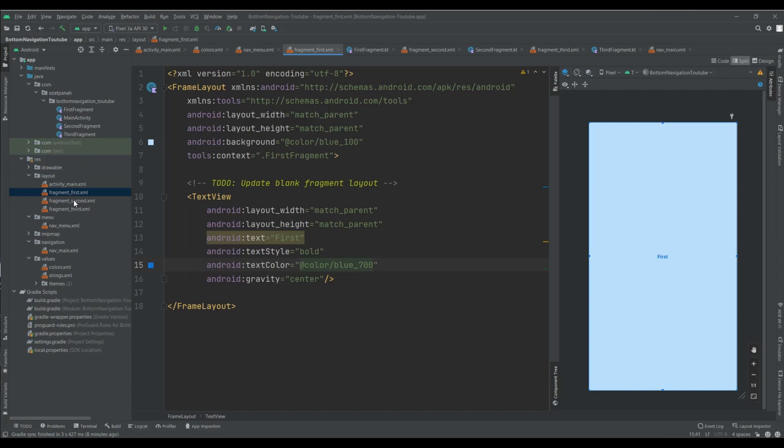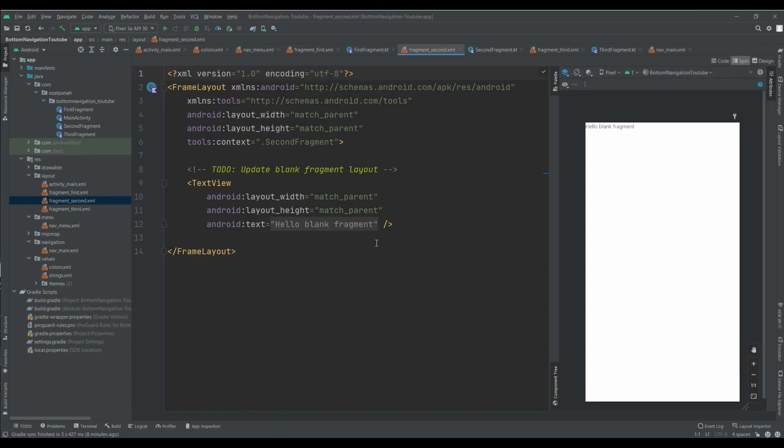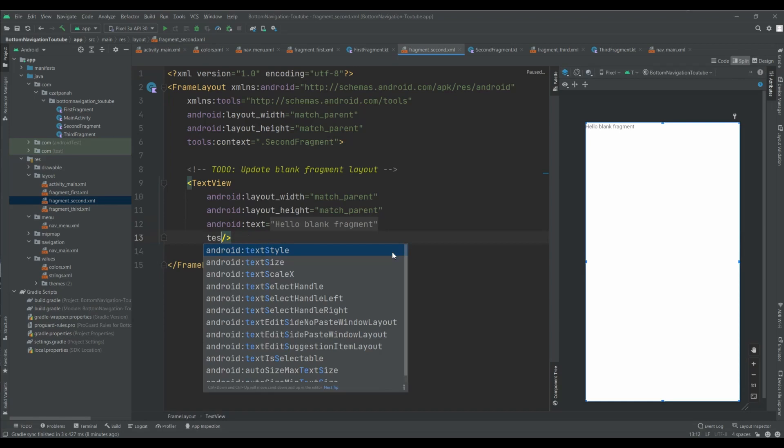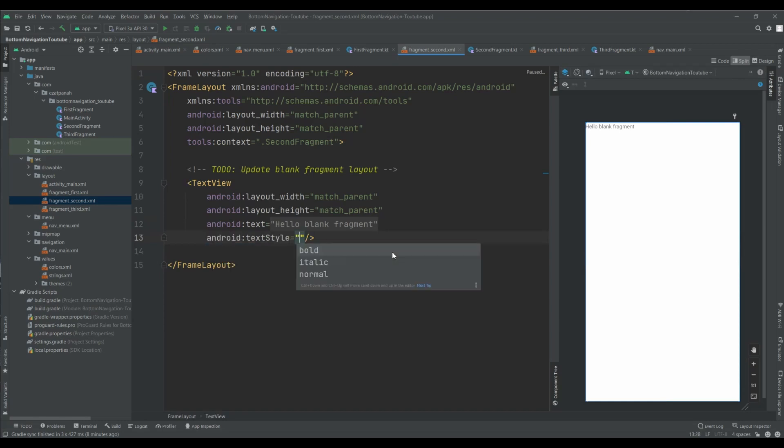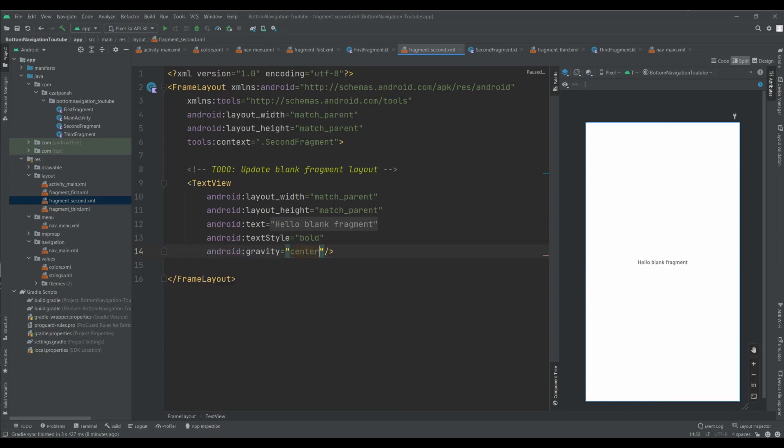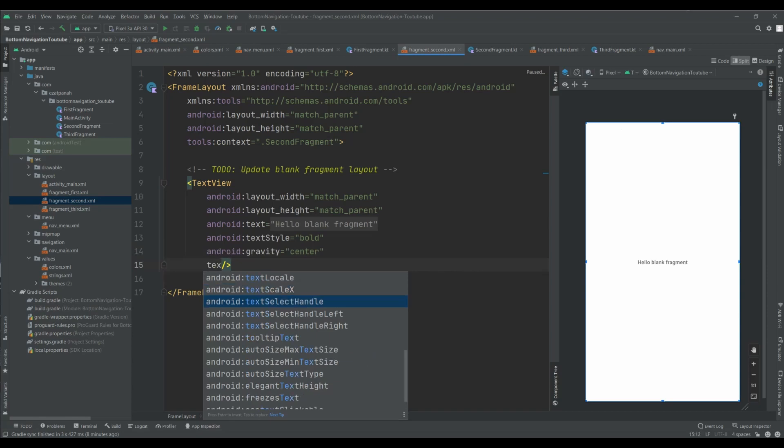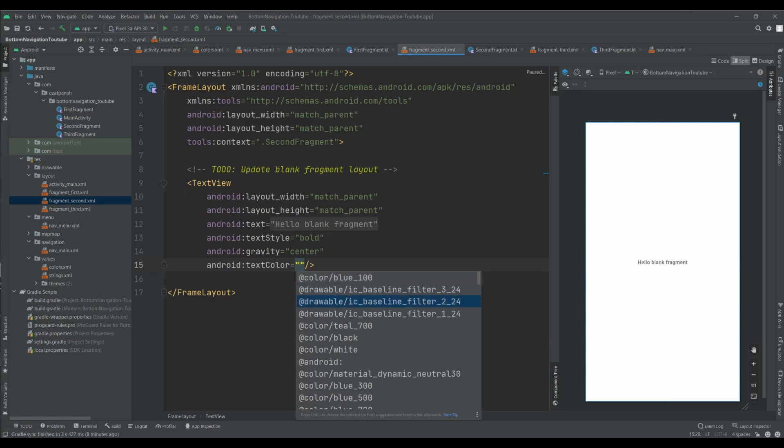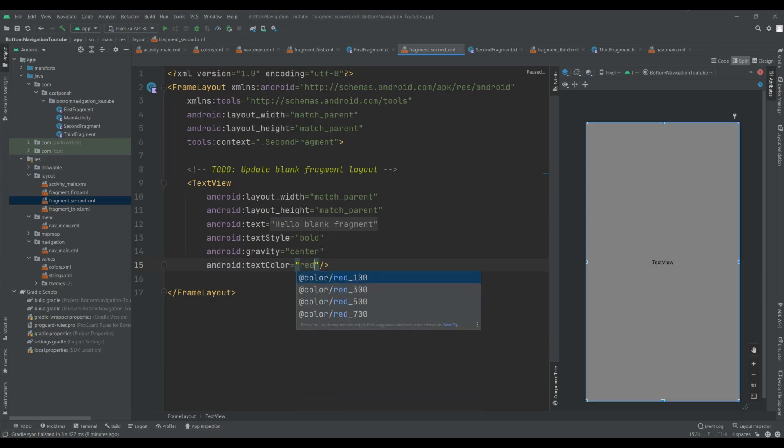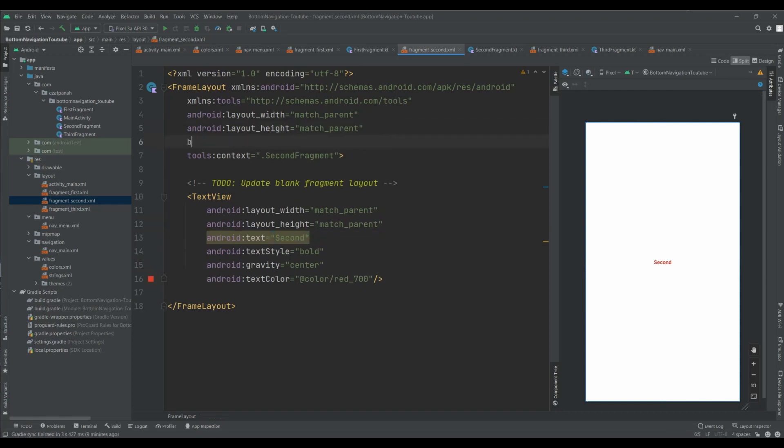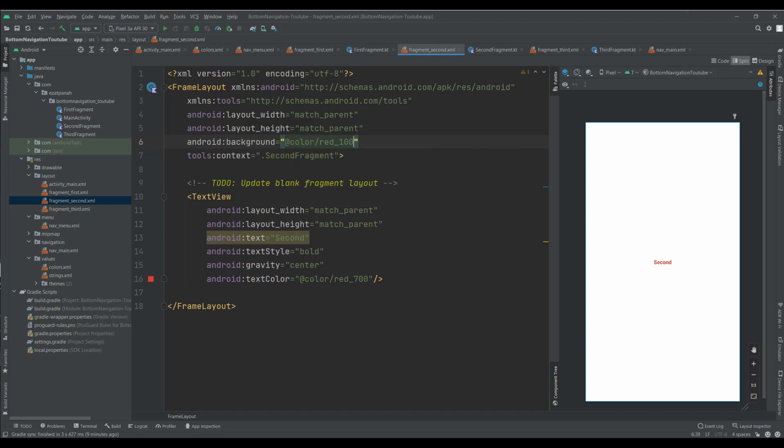Yeah this one is better. And actually I do the same thing for my second fragment. Text style bold, gravity center, text color it can be red yes, it can be red. And also the string and it can be changed. Okay, and also I want to set background red 100, yes.